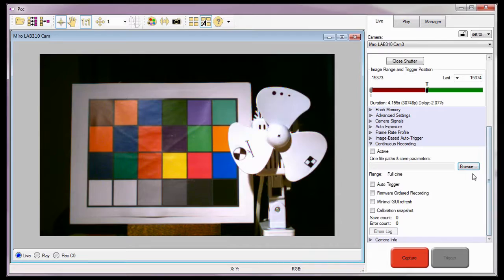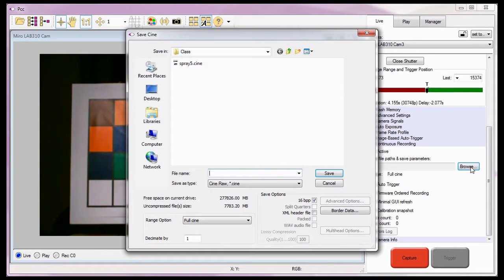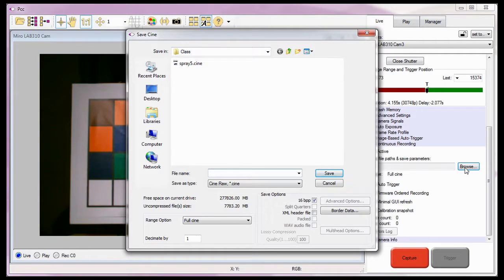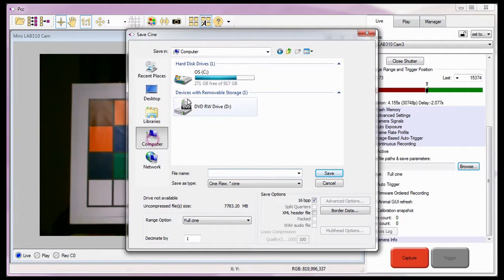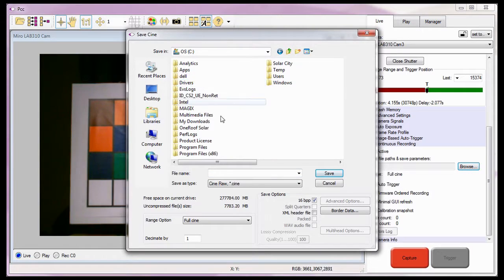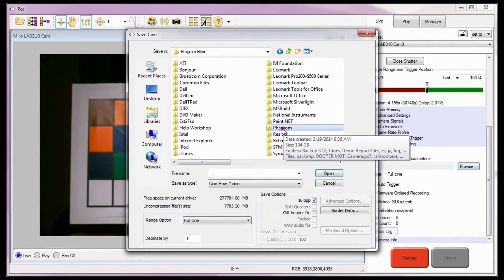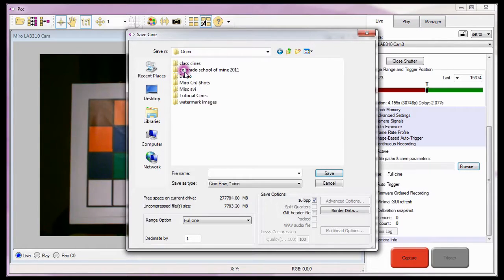To do this, I need to click the Browse button to open the Save Cine dialog window. Just as I did in the Saving Your First Cine tutorial, I'll navigate to the folder the files are to be saved in. I'm going to save the files to the C colon, Program Files, Phantom, Cines, Tutorial Cines folder.